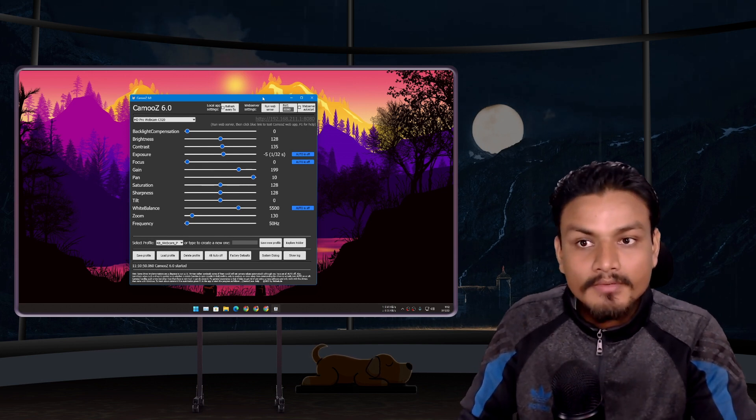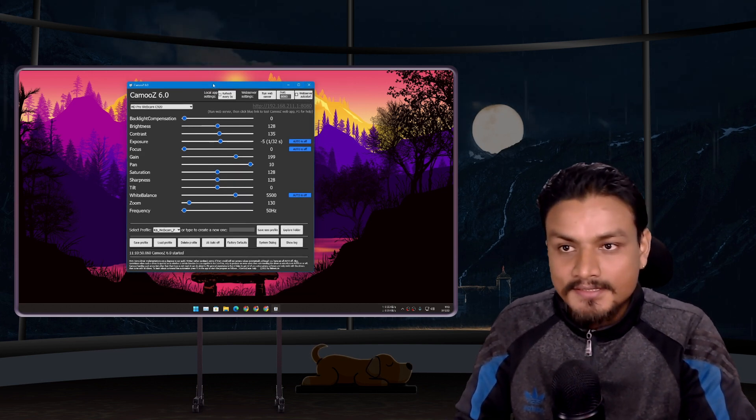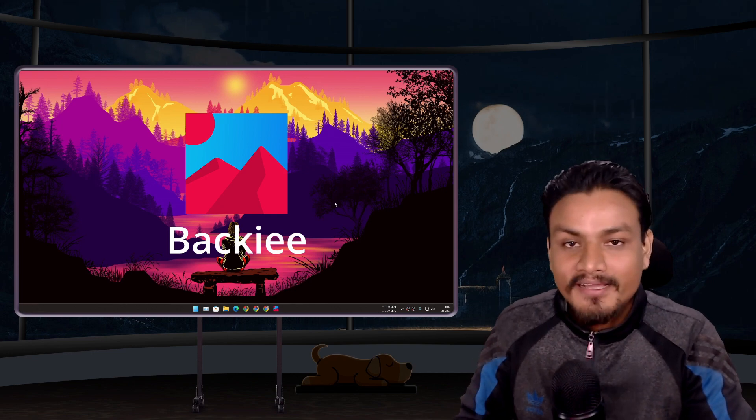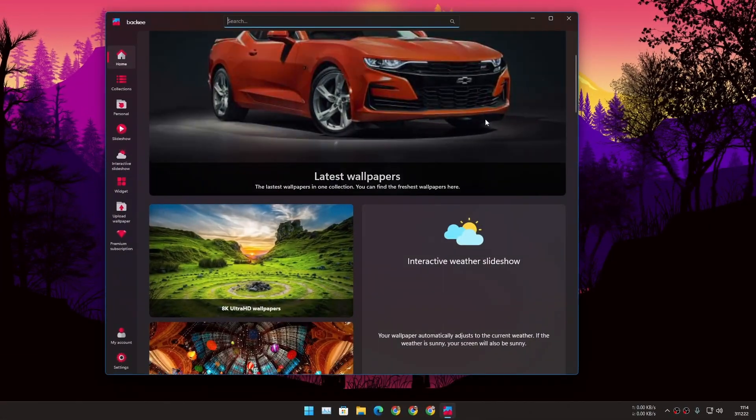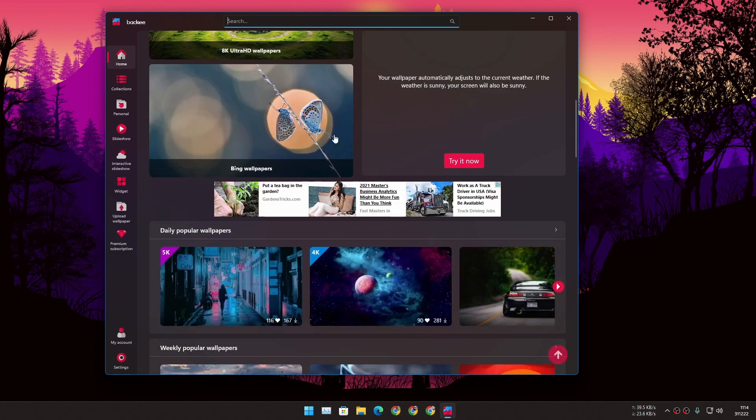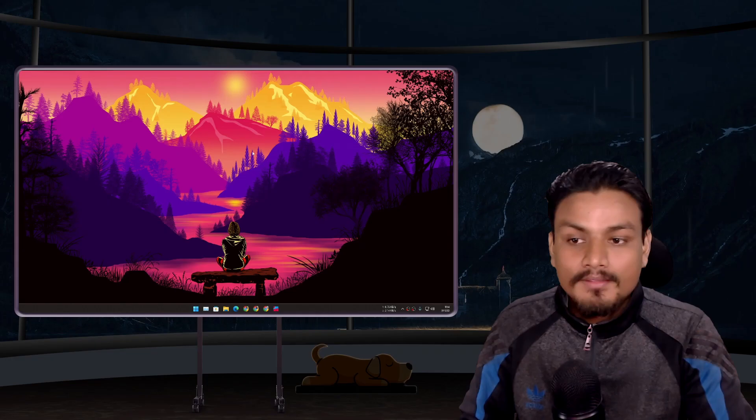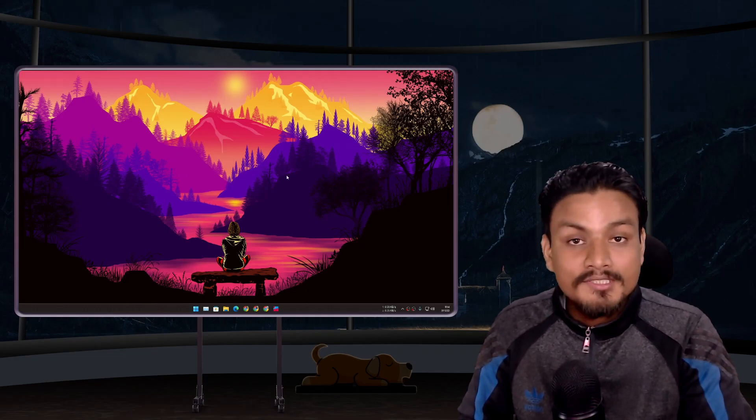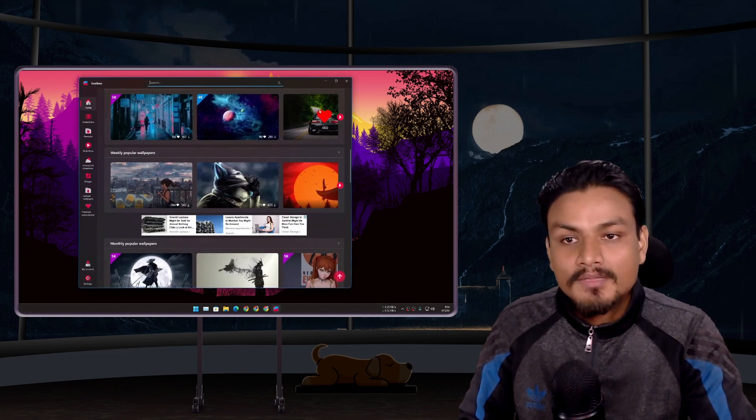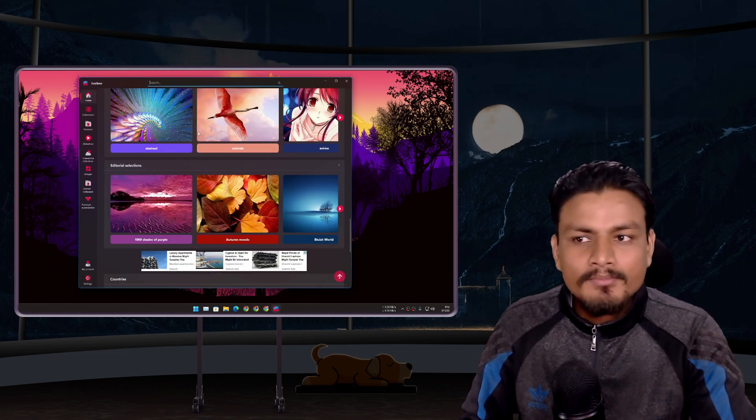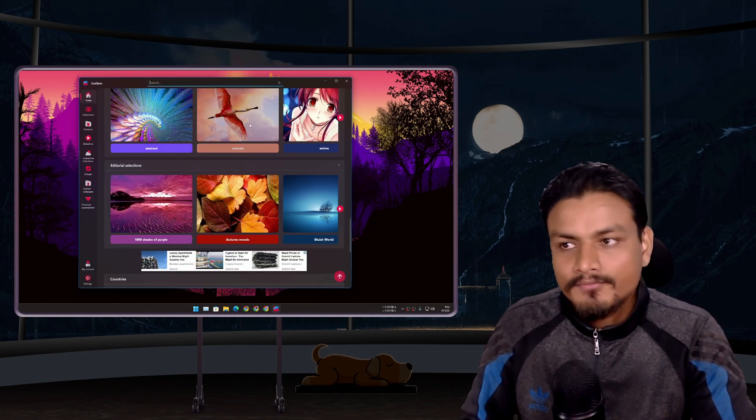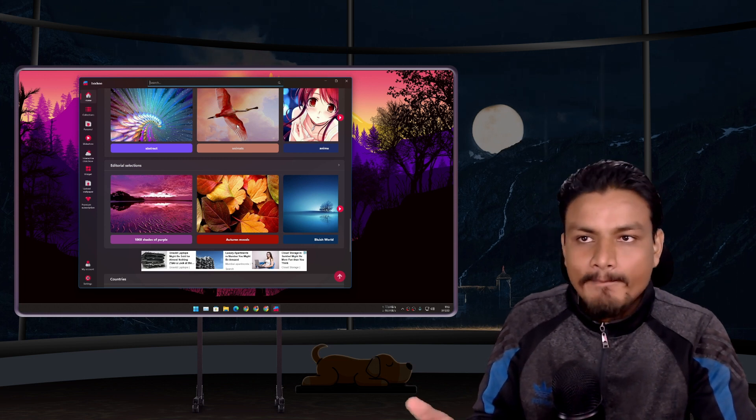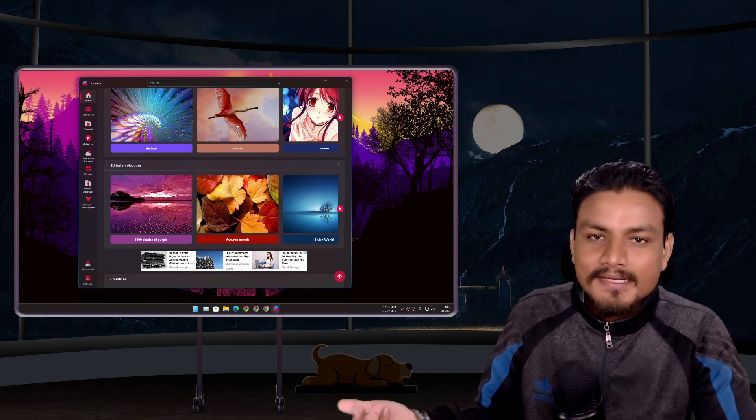And the final one we have Becky. This is a wallpaper app and I use this app to change my wallpapers. Yeah the wallpaper you're seeing right now is actually from Becky. In my opinion this is probably the best wallpaper app for Windows, for Mac, for any device actually.